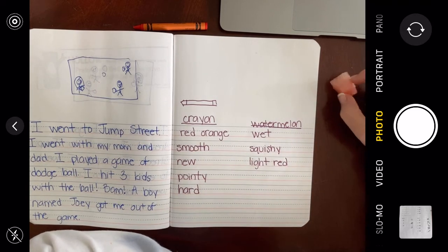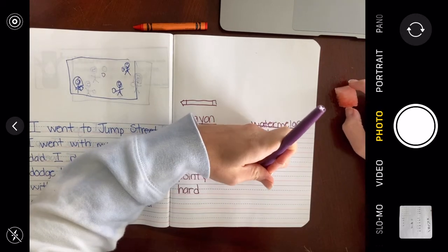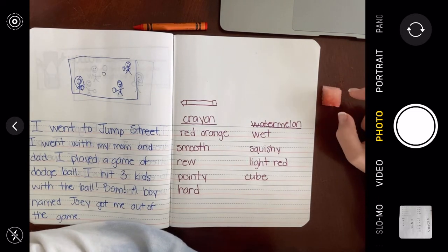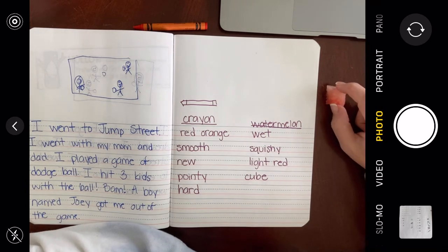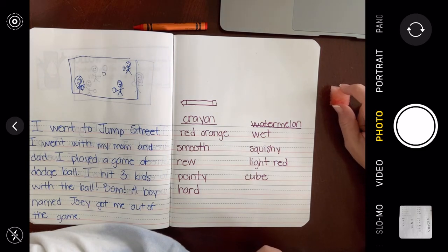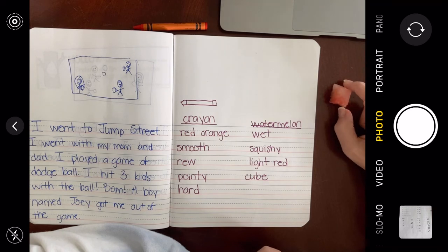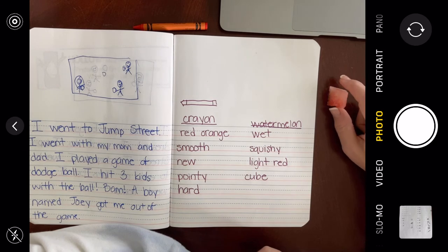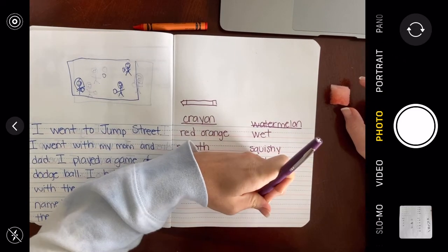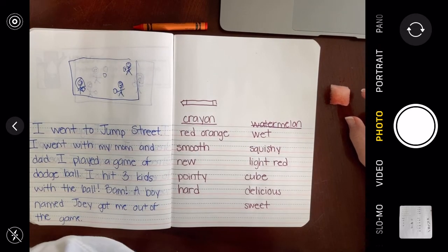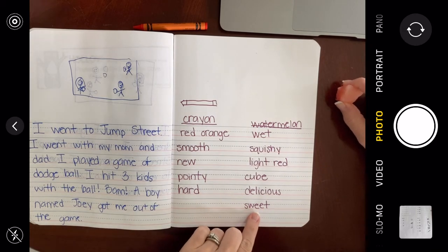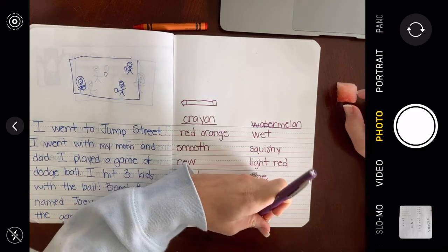I could tell you the shape — it's cube-ish, it's a cube. I could also taste it and tell you how it tastes. Let's not use the word 'good' — let's use more grown-up words like delicious, tasty, or yummy. I'll write 'delicious.' It's also sweet — watermelon is sweet. One more word: it was in my fridge, so it's very cold.